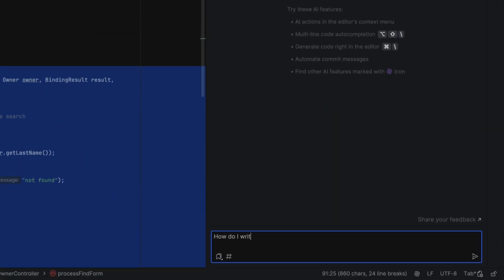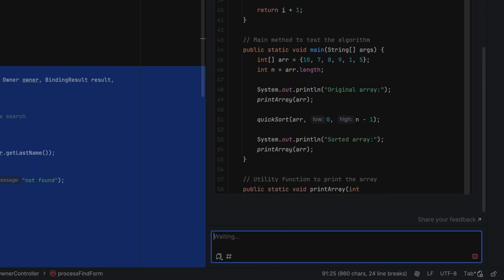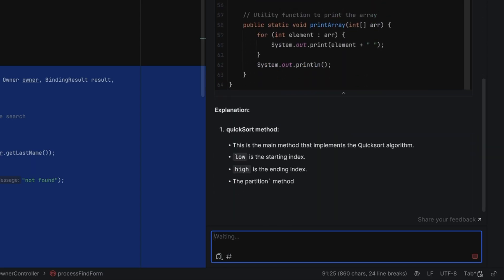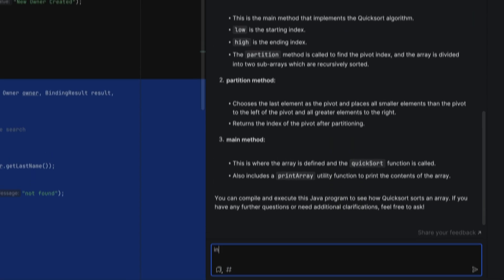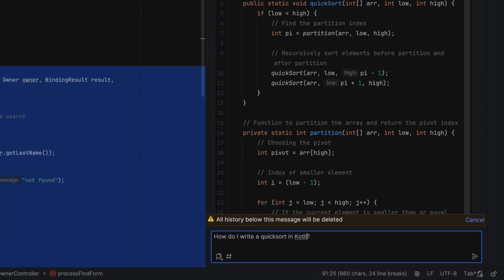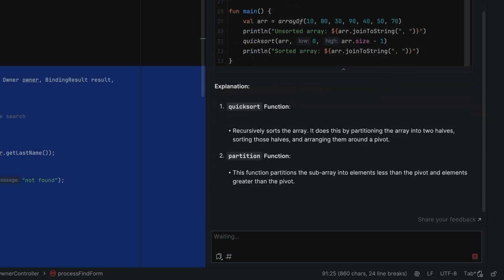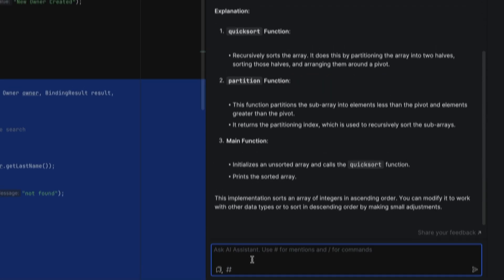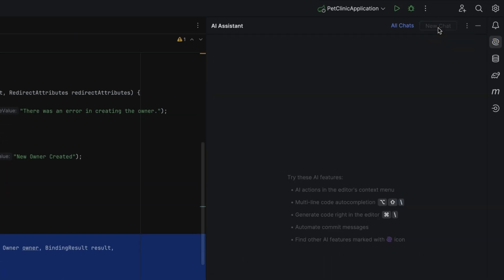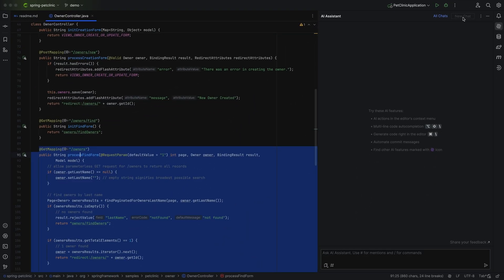We can ask additional questions to fine-tune our results, or guide them in the direction we want. Instead of asking additional questions, we can also edit our original prompt — for example, if we'd like to use a different programming language. If you're going to ask a question on a new, different topic, it can help to start a new chat. That way, you start with a fresh context, instead of including the previous context and questions.